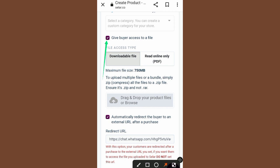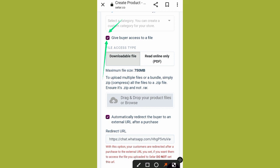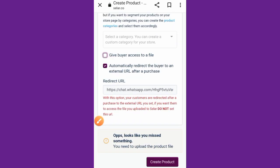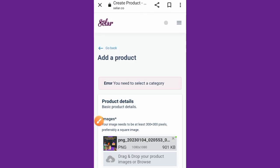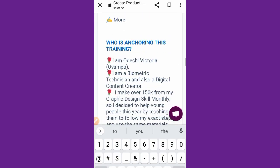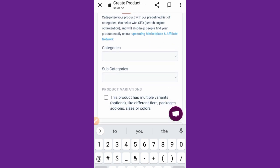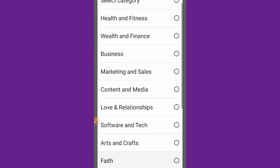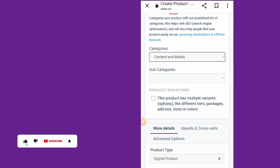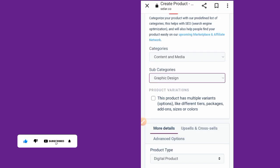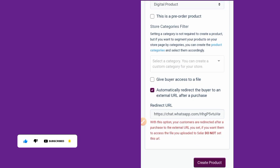There is also an option to upload a product file. If active, it means a file will be downloaded after payment — for example, an ebook. But since this is a course, unmark that option. You can only choose one option. Then select a category: go to 'Basic Product Details,' choose 'Content and Media,' and select subcategory 'Graphic Design.' Once set, tap 'Create Product.'